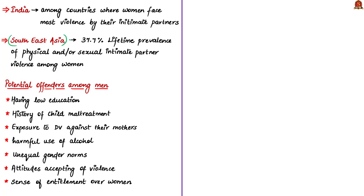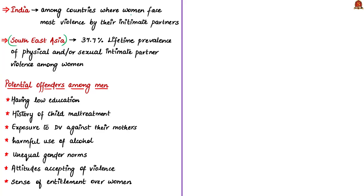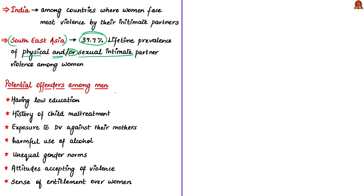One should read the article title carefully. It doesn't say India has the most violence in the world. It says India is among countries where women face most violence by their partner. The lifetime prevalence of physical and sexual intimate partner violence in this region is around 37.7 percent. This means around 37.7 percent of women partners have suffered physical or sexual violence from their male partner in these regions where India is also a part.